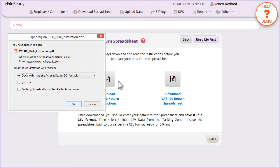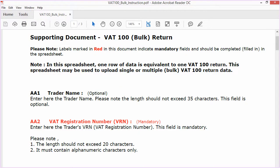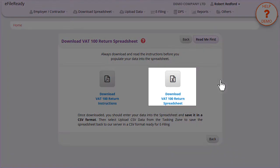Open the VAT100 Instruction Document and read the VAT100 instructions carefully. After reading the instruction document, please download the VAT100 Return Spreadsheet.